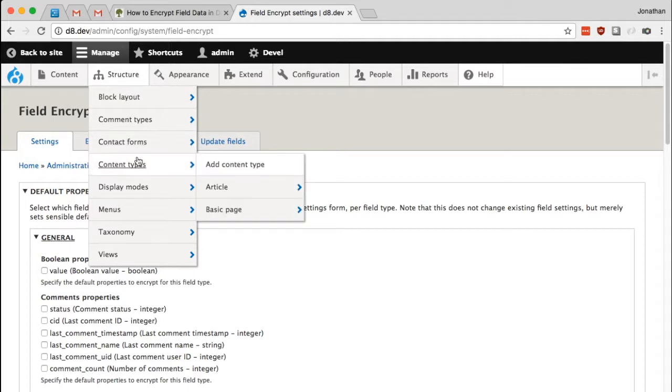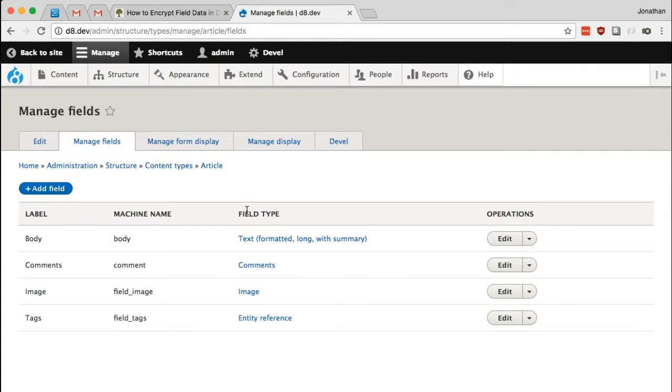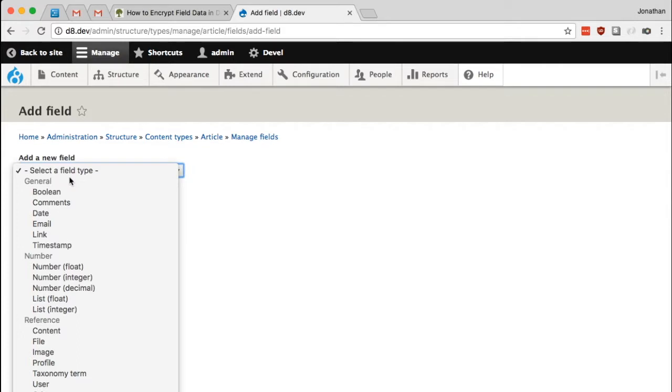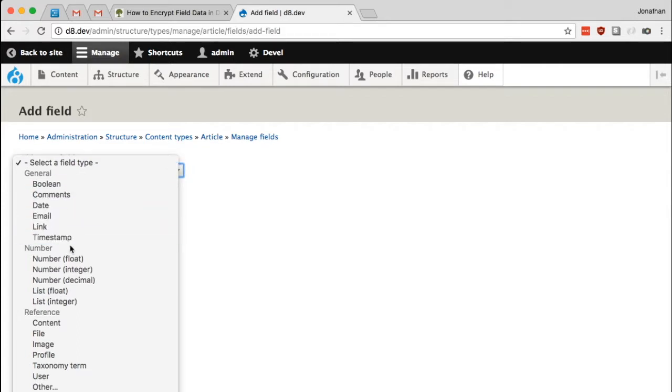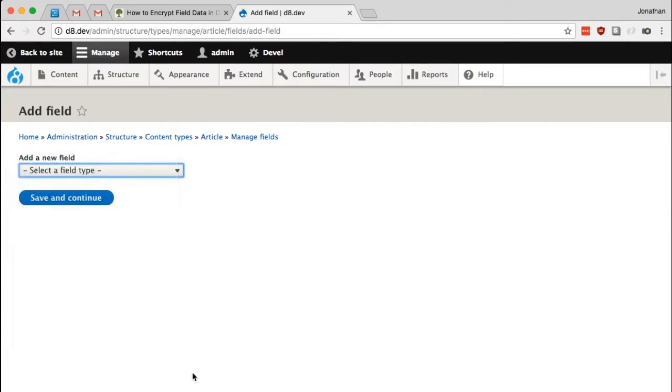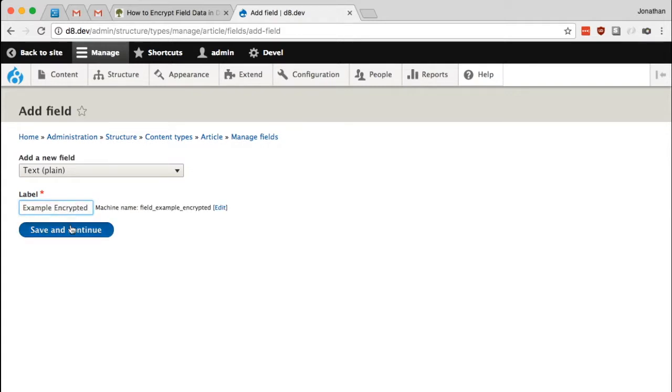I'm just going to go ahead and create a new field. So I'll do this in the article content type. I'll go to structure and content types and articles and manage fields. I'm going to add a new field and it's just going to be a simple text plain field.